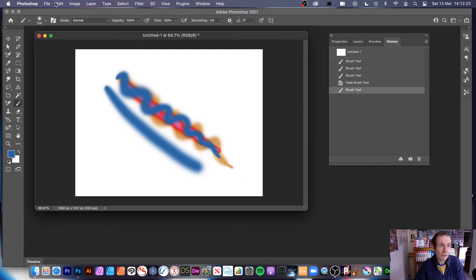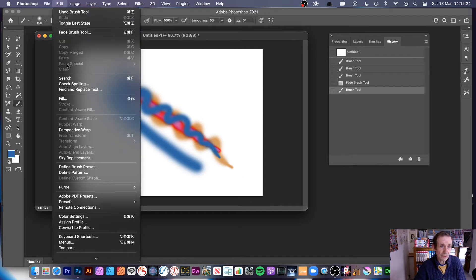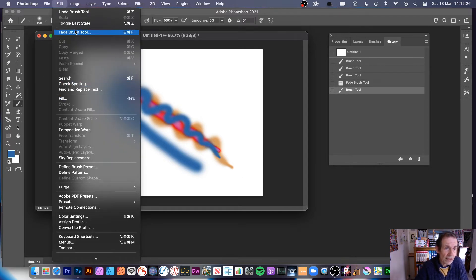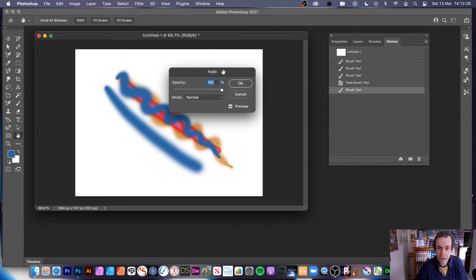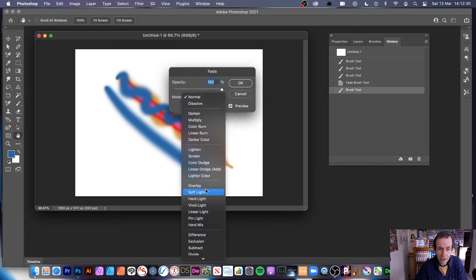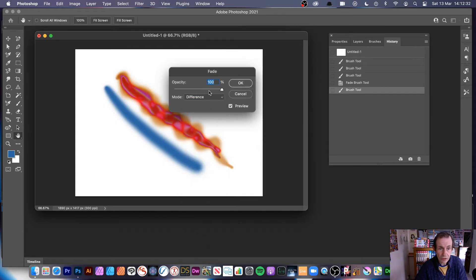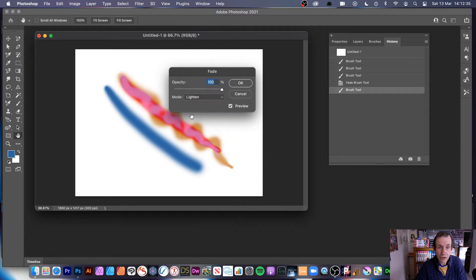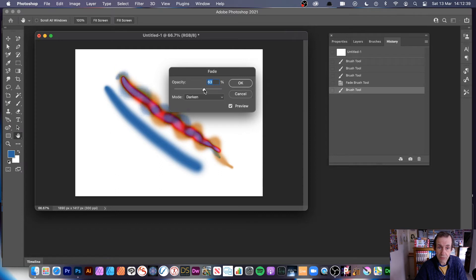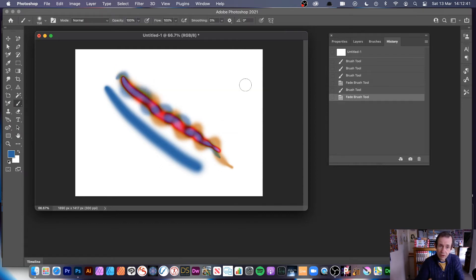Then, of course, you can do it again. Go to edit and fade. I can go again to difference, or maybe go to one of the other ones, lighten or maybe darken. You can also change the opacity as well. You can see straight away you can create some very interesting designs, and that's just from one brush, one brush stroke.